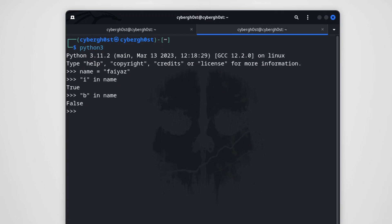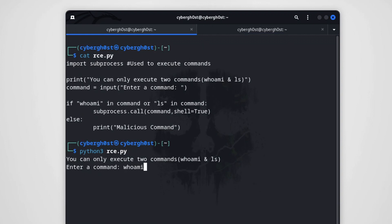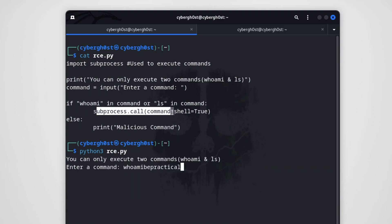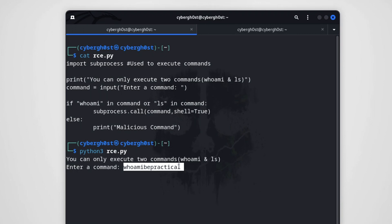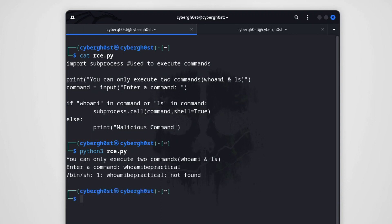Now you might be thinking, how can we use this to execute remote code? Let me execute Python 3 rc.py. If I type 'whoami' and then add anything after it, this value will be stored in the command variable, and since 'whoami' is present in the command — just like 'i' was present in the name variable — it's going to call subprocess. Let's execute it. As you can see, we're not getting 'malicious command' this time; instead we get 'command not found', meaning we bypassed the security mechanism.